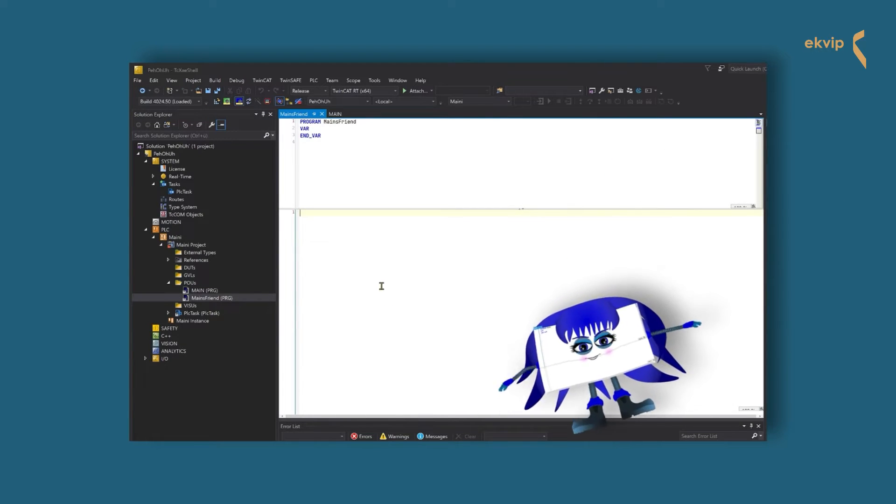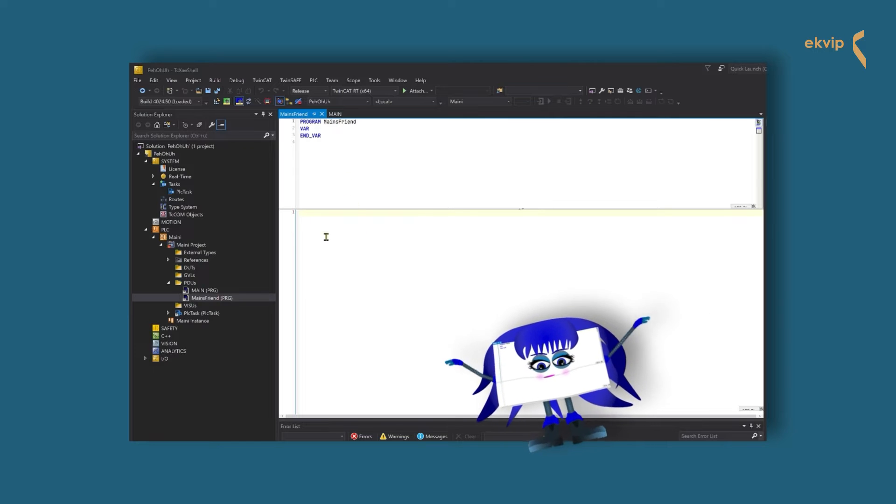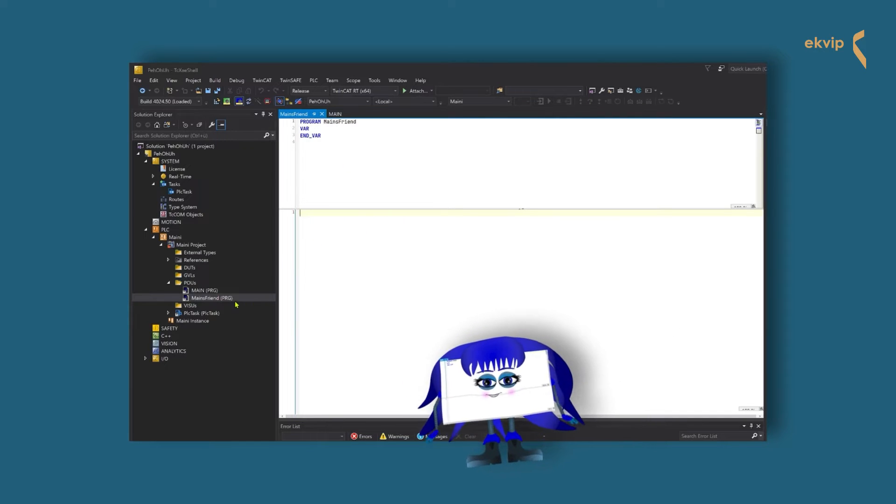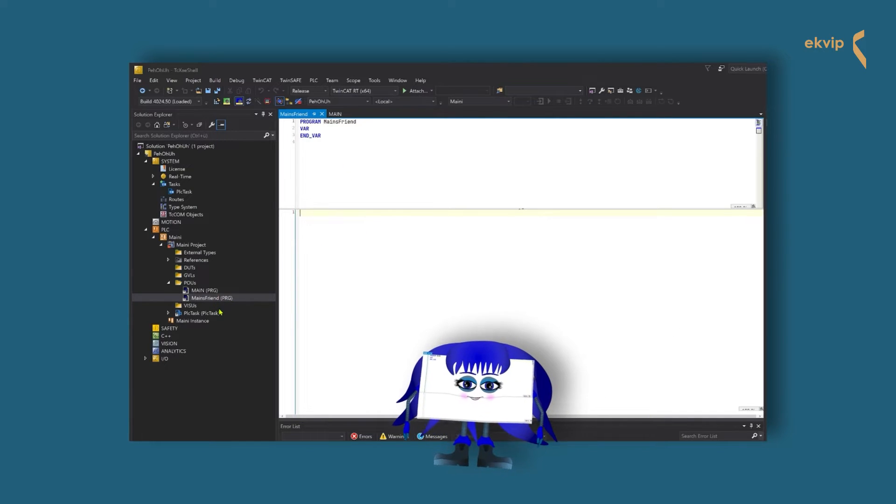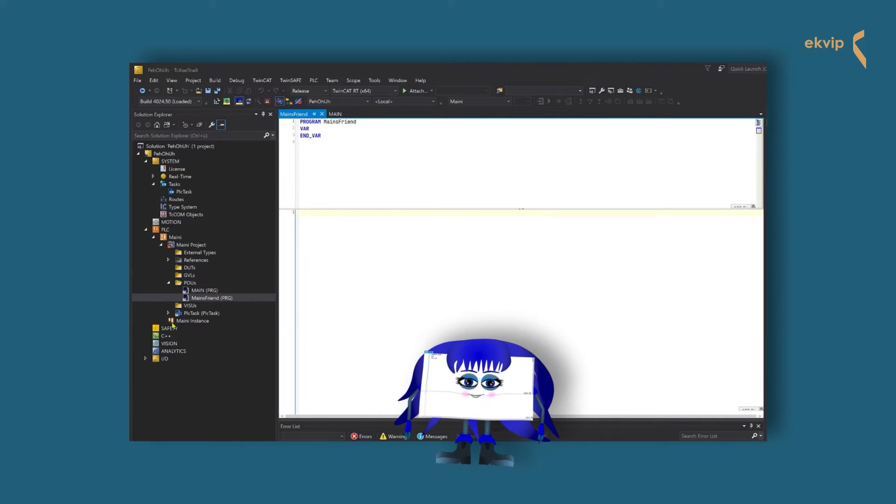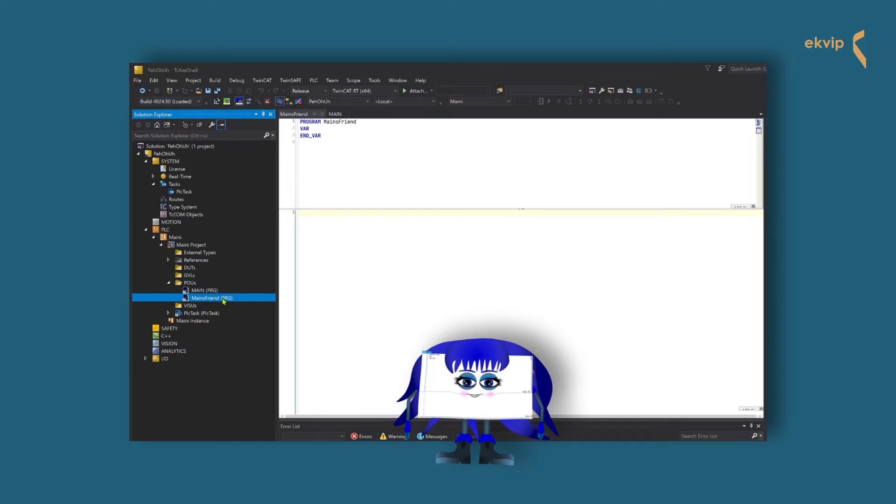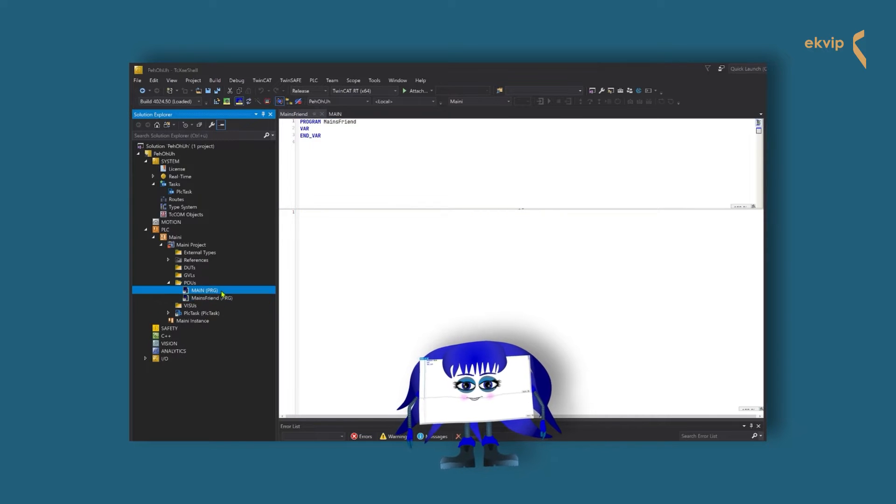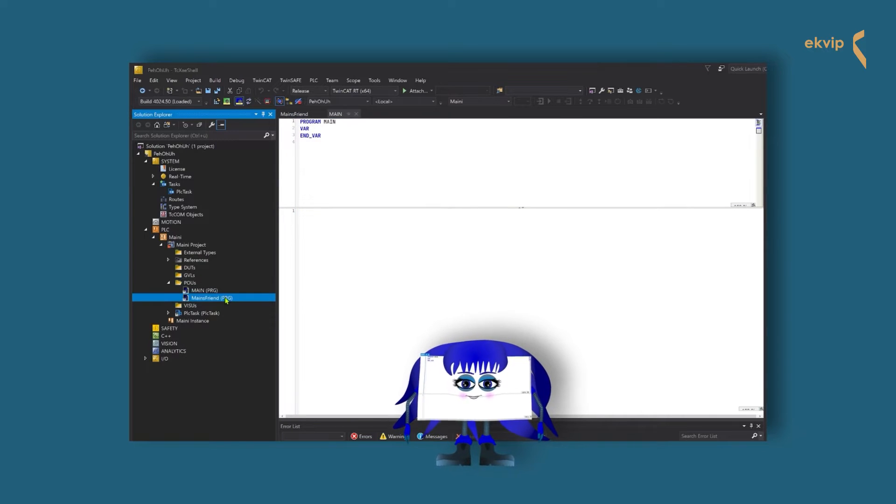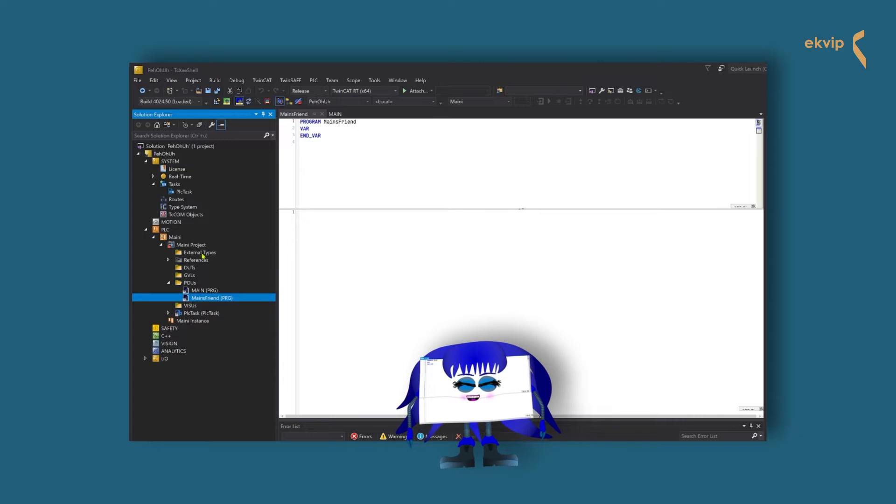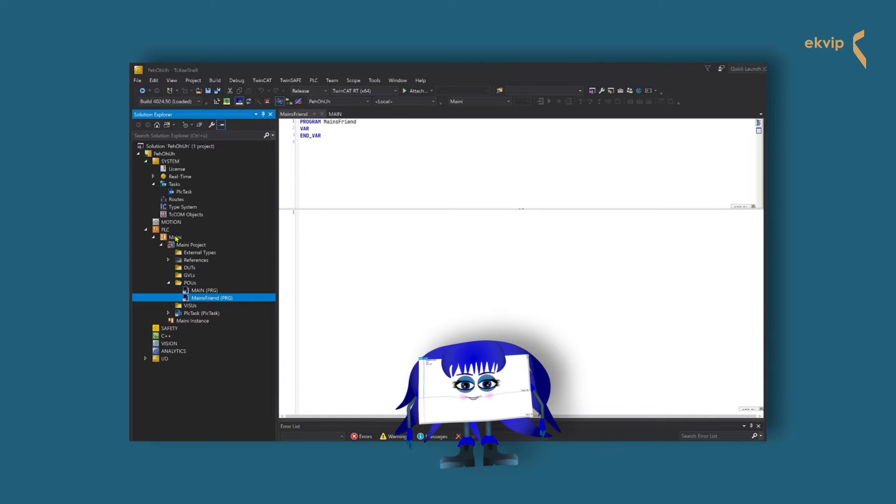As you can see, it looks like main, it has a declaration and an implementation part. But it is not linked to a task yet, like main. Yeah, and I think you should create a task that executes the program. Okay.